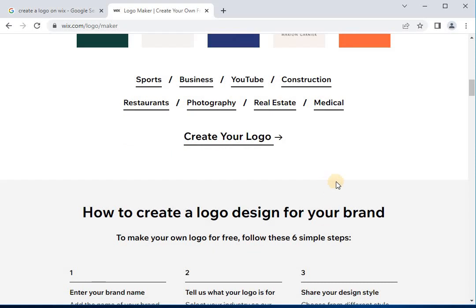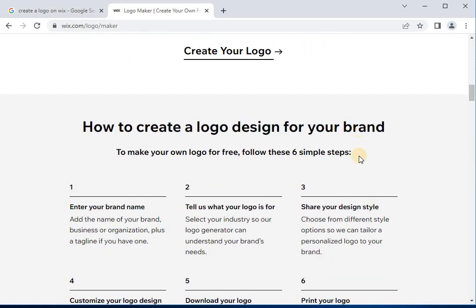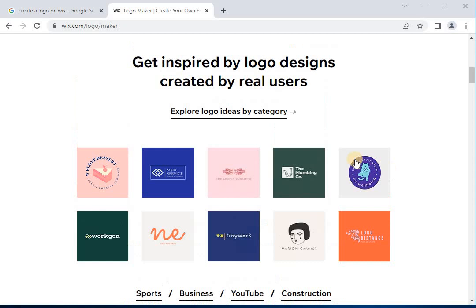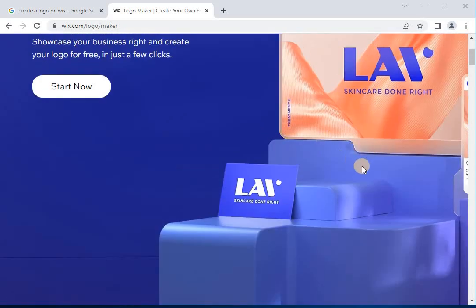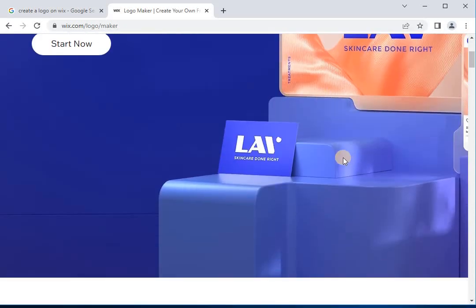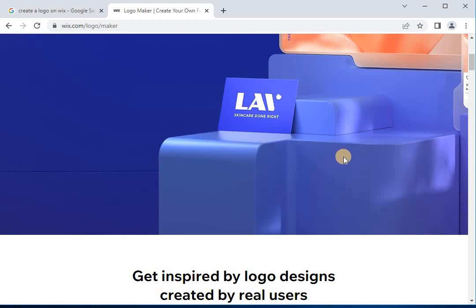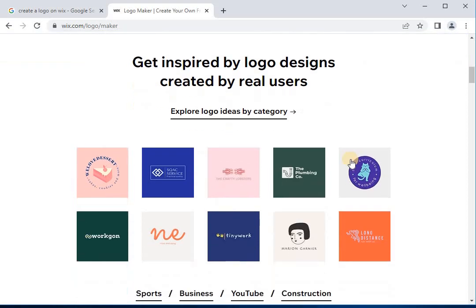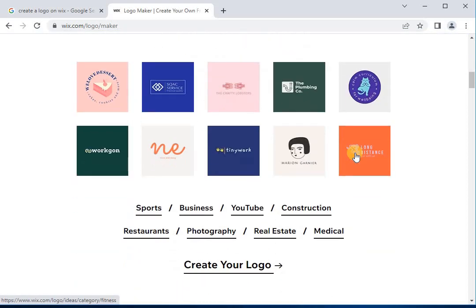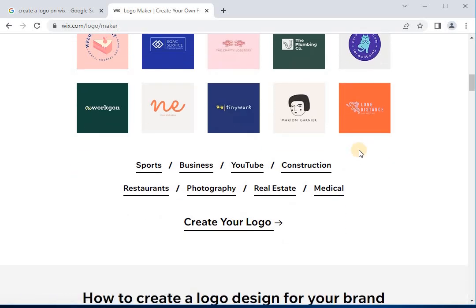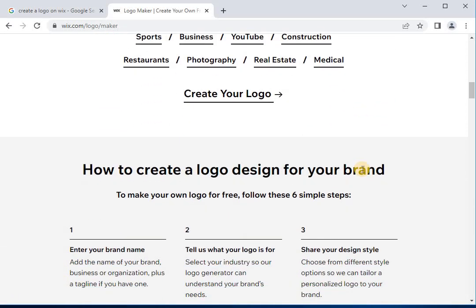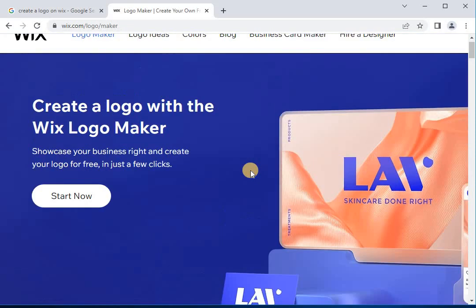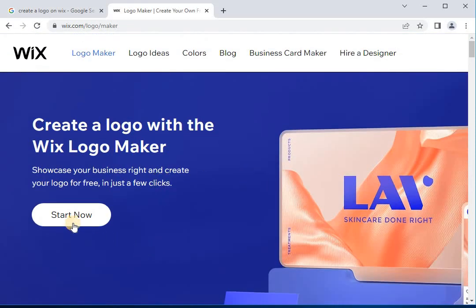Here are the simple steps you will need to take in order to design an impressive logo that you can use immediately throughout your brand's marketing efforts. First, open the Wix logo maker and enter your business or brand name. Then fill in your industry, describe your brand, fine-tune your style, determine your branding needs, select your favorite variant, customize your design, and finally download your logo.